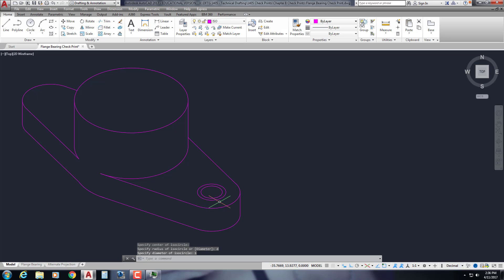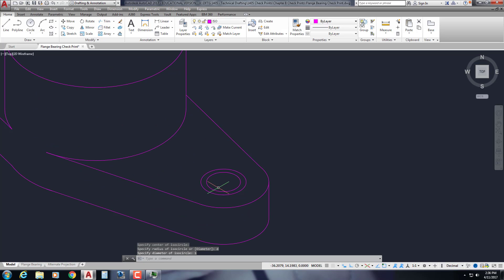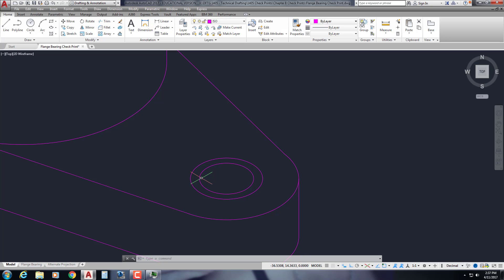I'm going to do it one more time. I for isocircle. This time, again, same center point with a diameter of 1. So D enter, 1 enter. This looks good. Now, that 1 goes down a depth of 0.125. However, they actually both go down that depth because the bigger hole goes down 0.125. And then that surface right there is where the smaller diameter of 0.75 begins.